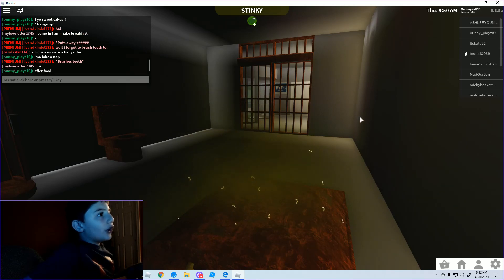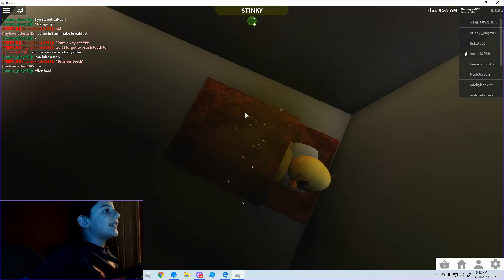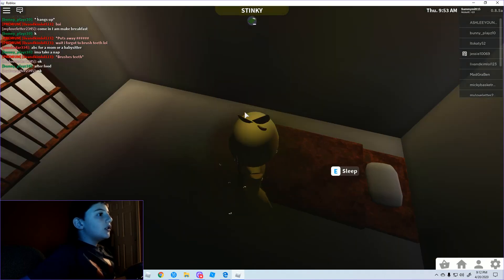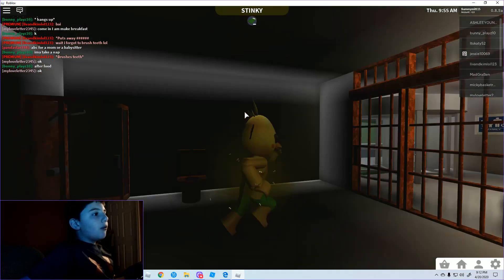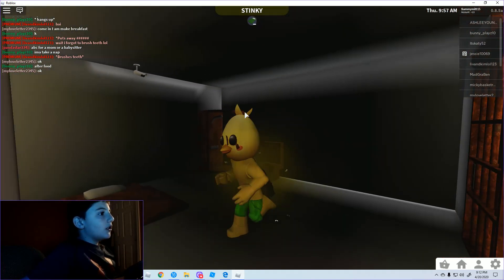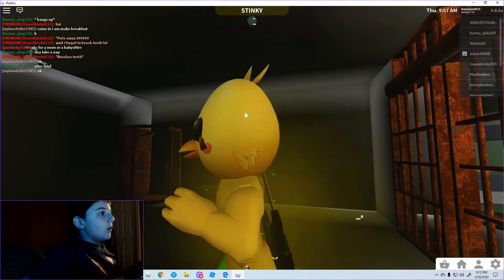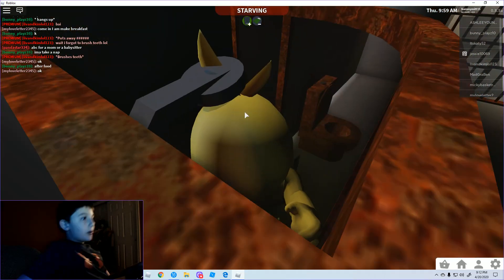Like, literally, did somebody just go on my account and just build this? Wait, what, why am I in this outfit? I need a shower, bro.